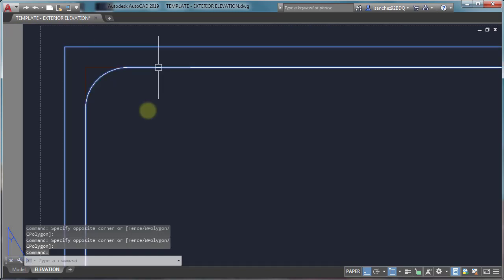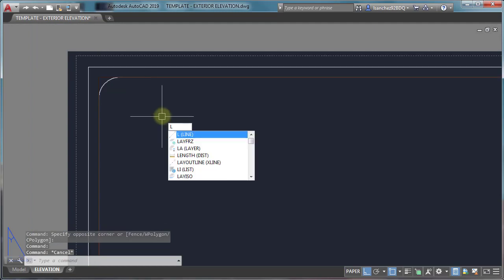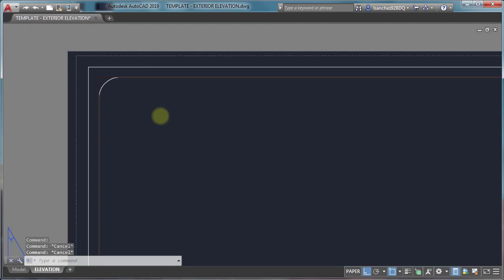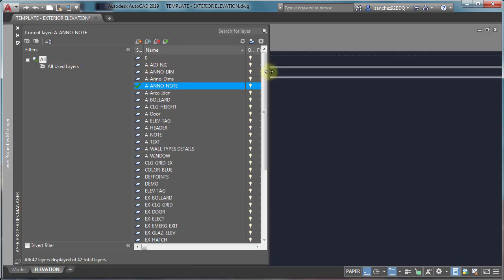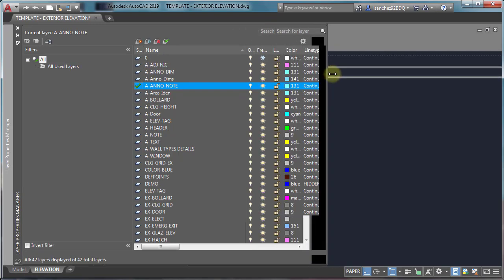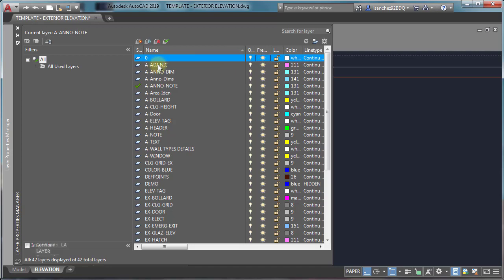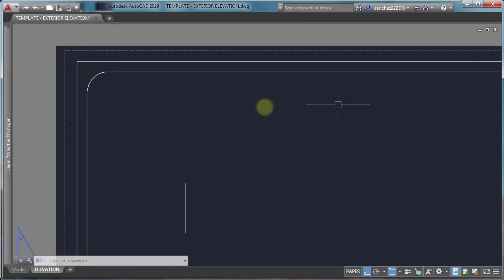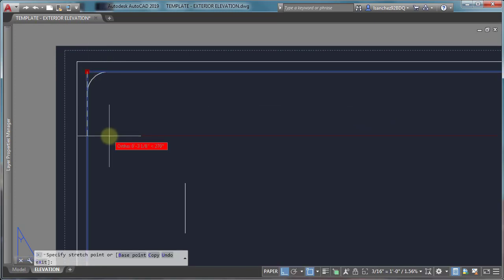To solve this problem, let's open the layer palette by typing LA and pressing enter. Unfreeze the layer zero because this is causing the issue, so simply uncheck the freeze option. And now you can see that you can select your AutoCAD viewport.